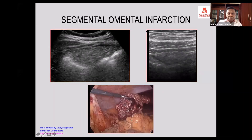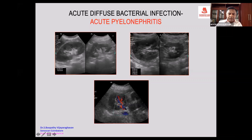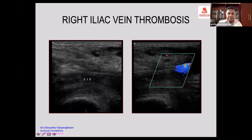Omental infarction is another important differential diagnosis, where you see a tender mass of inflamed fatty structure. Epiploic appendagitis of the ascending colon is again more common on the left side, but may rarely be seen on the right. On color Doppler, there will be normal flow in the right renal vein differentiating it from thrombus, and on color Doppler there is no flow in the iliac vein — that is iliac vein thrombosis.